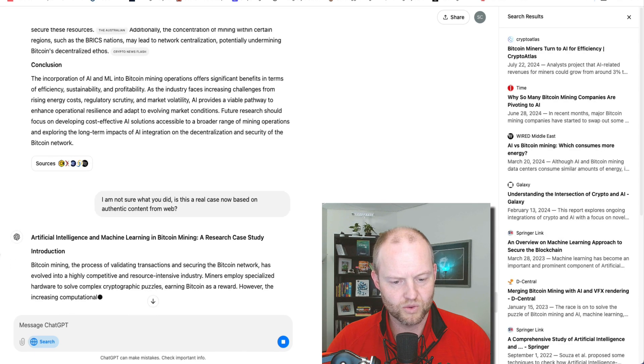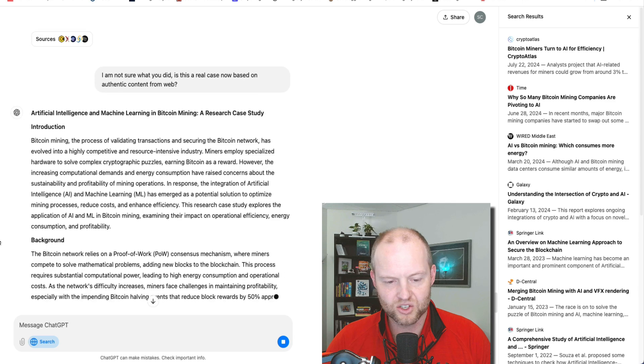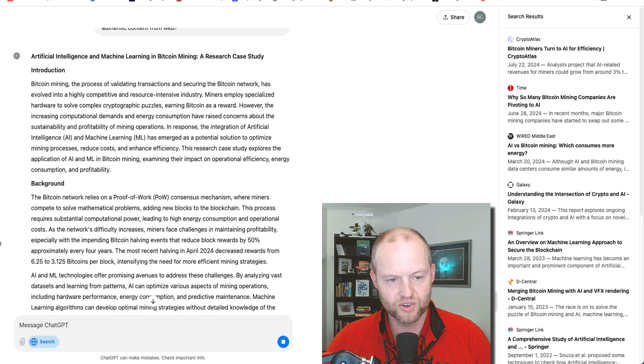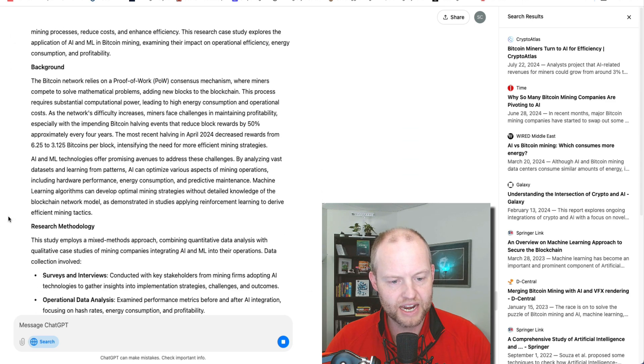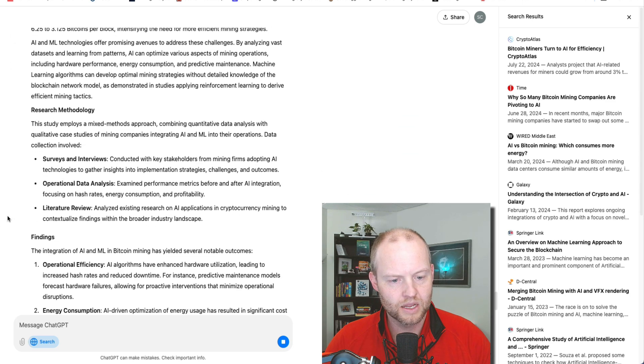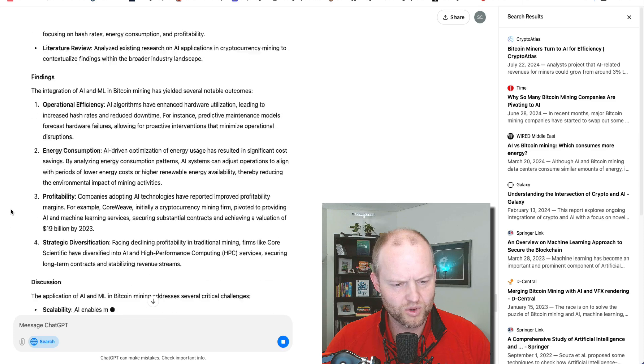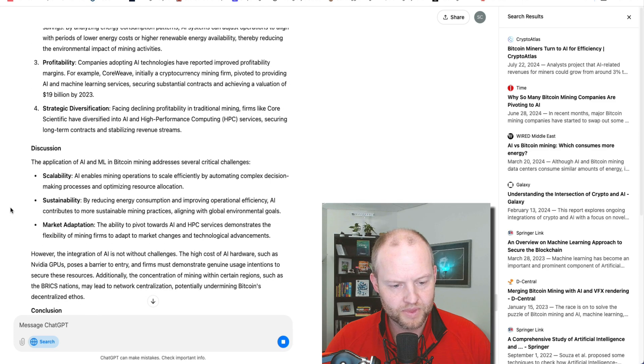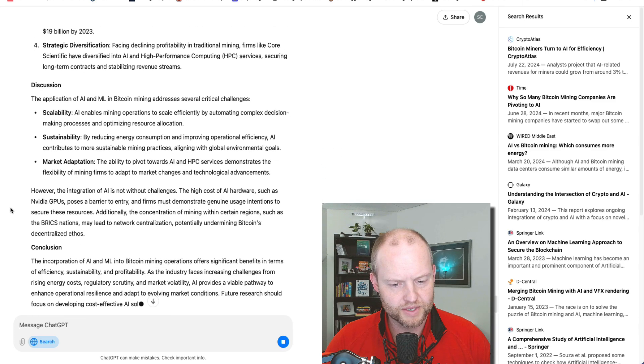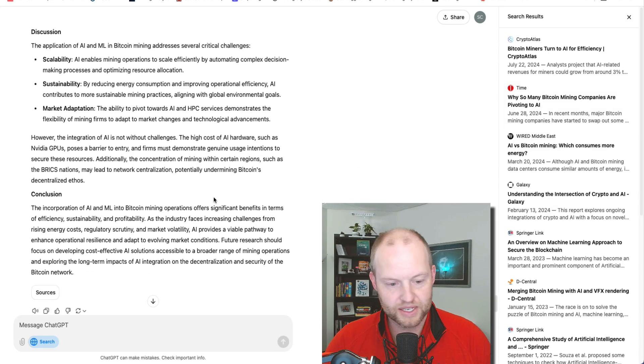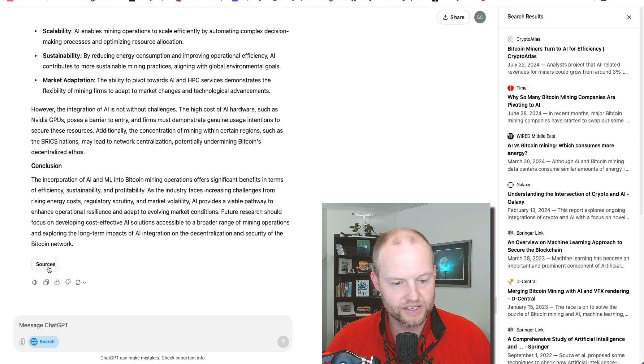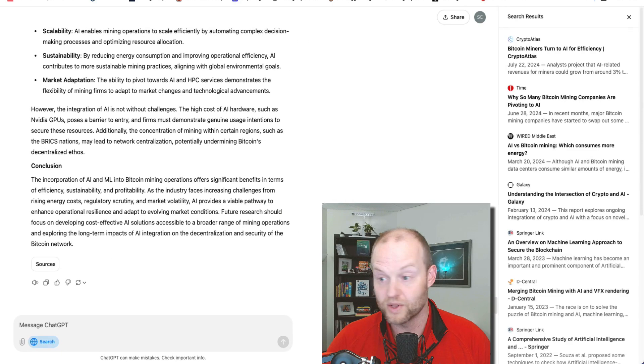So it's searching the web and it's rewriting it. So it's acting like a search function versus answering me directly. And so interesting, we've got to learn how this works. Because it now has all these citations and it says sources and it's showing the sources.